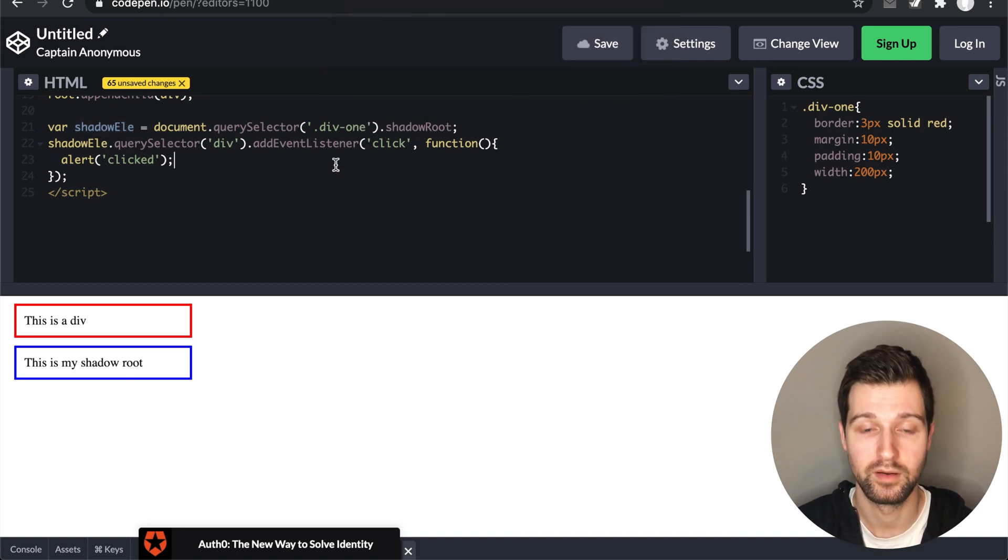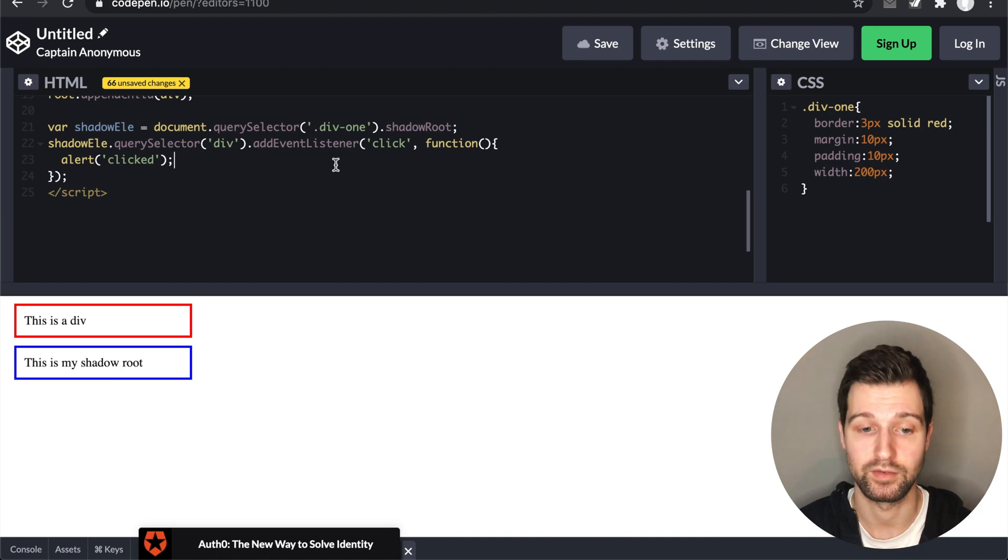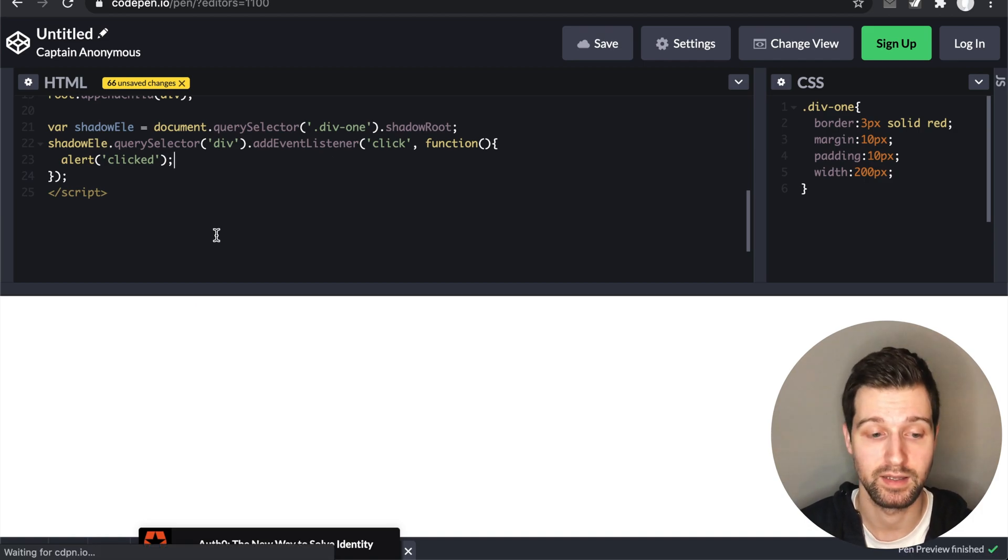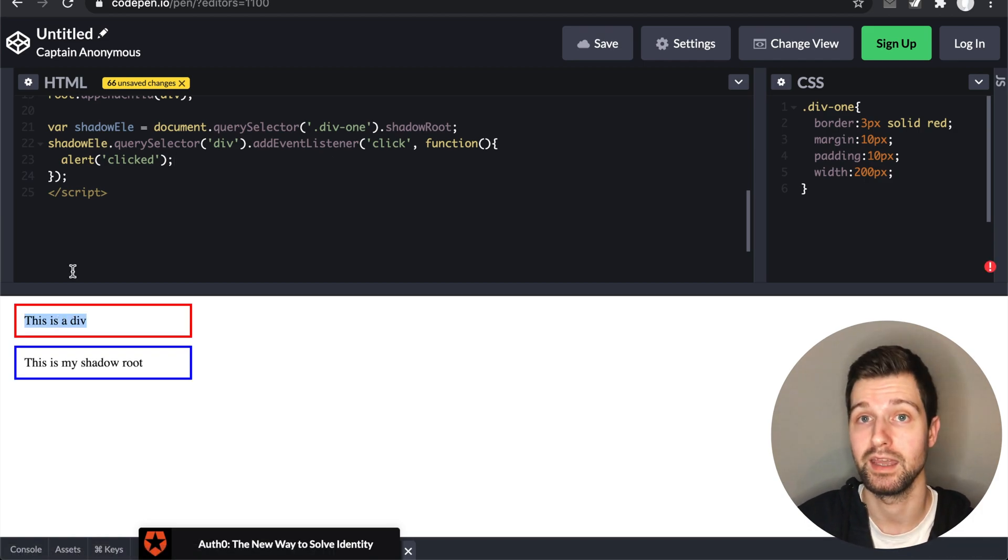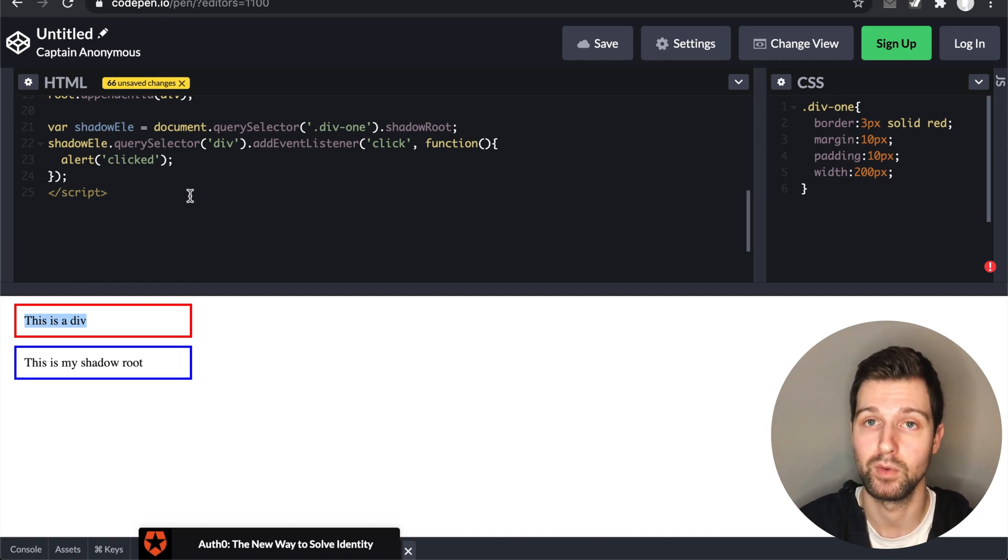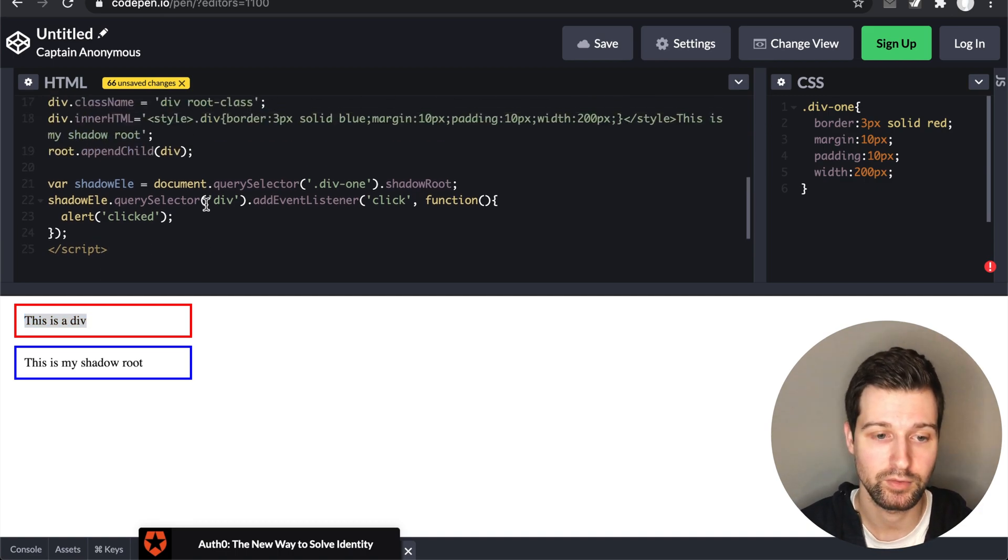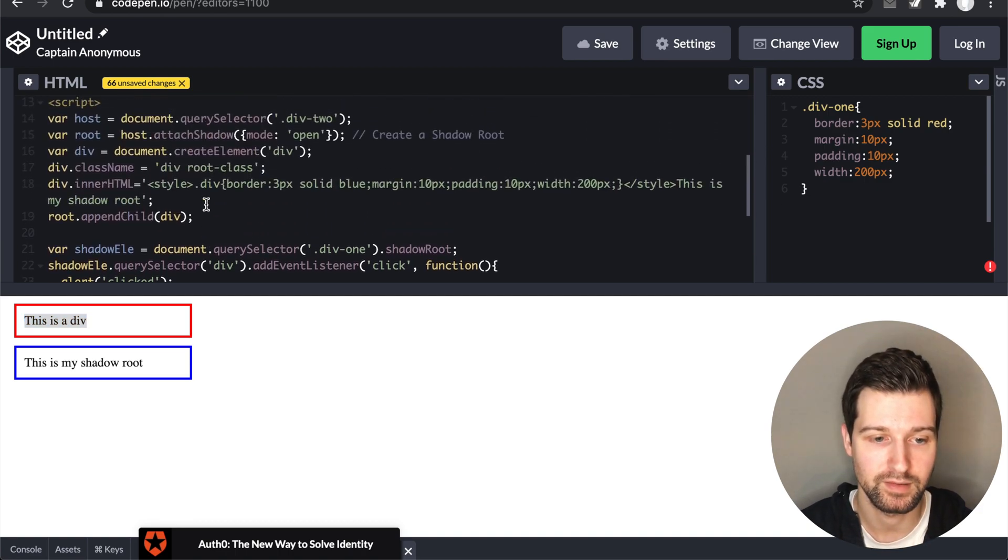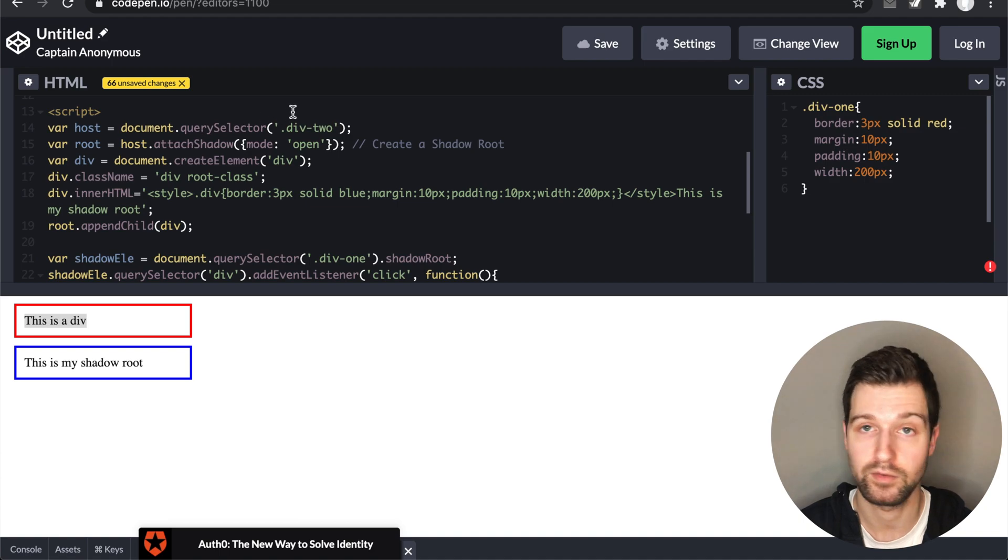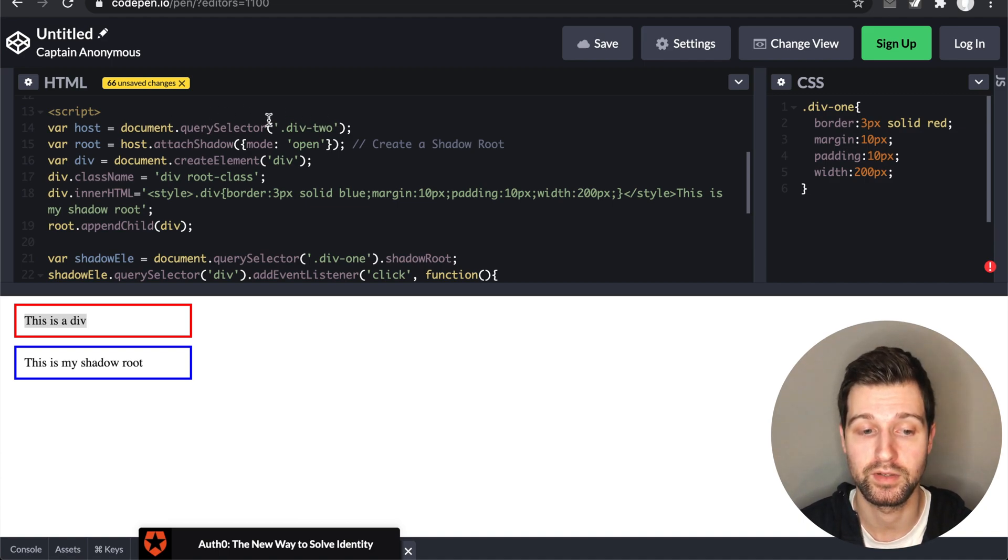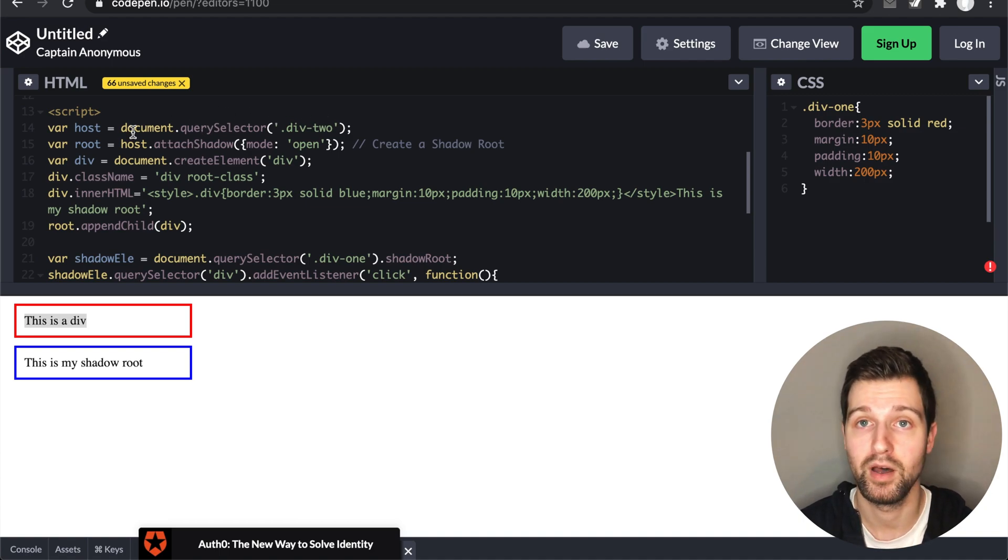And if I was to change that to div1, obviously just to show the difference here, that wouldn't have any connection because there isn't a Shadow Root attached to div1. So if we just scroll up again, you can see how it works.